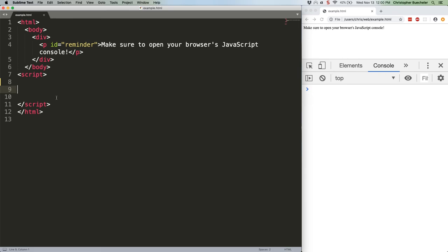Last week we talked about how function.call and function.apply work and use them to do some interesting stuff, including chaining constructors. Today we're going to take a quick look at a few more use cases.